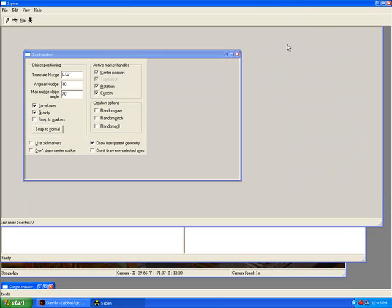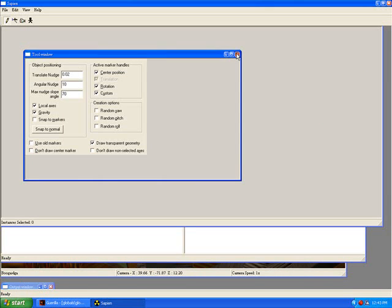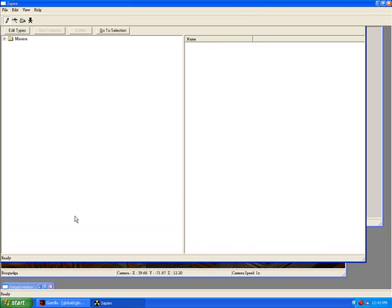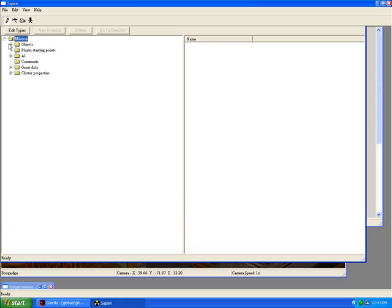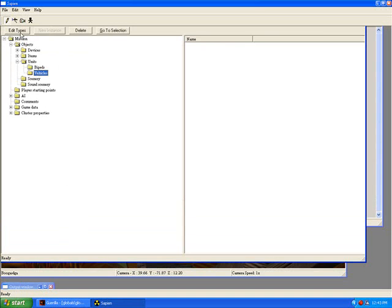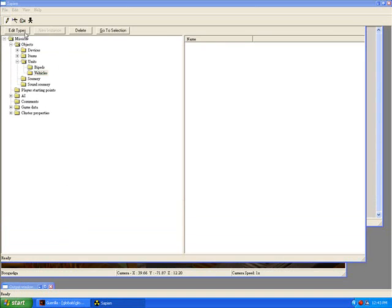Okay, and now that Sapien is loaded, we will go to the Tool window. We can just close that because we don't need it. Okay, now to add your custom vehicles in Sapien, go to the Mission and click the plus. And then go to Objects, click the plus. Units, click the plus. And Vehicles. And hit Edit Types.